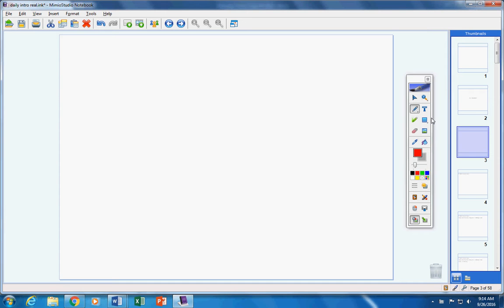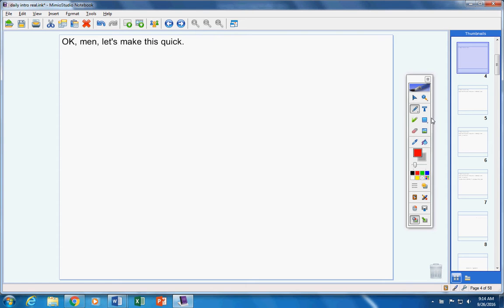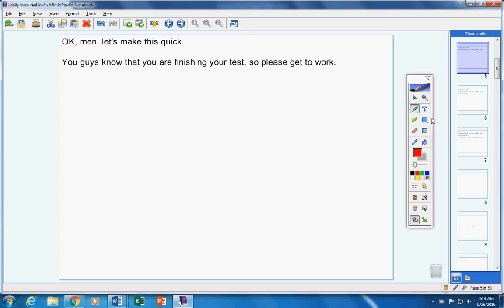Welcome PreCal students to class today on this Monday the 26th. Hope you guys are doing well today, hope you had a nice weekend, and hope you're ready to finish your tests. Let's do this quickly so you have plenty of time to work on your test today.